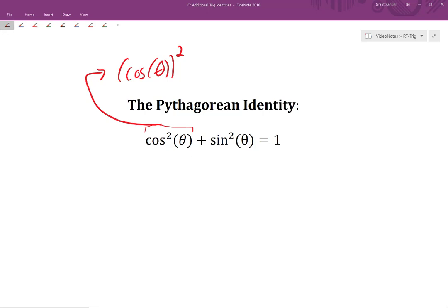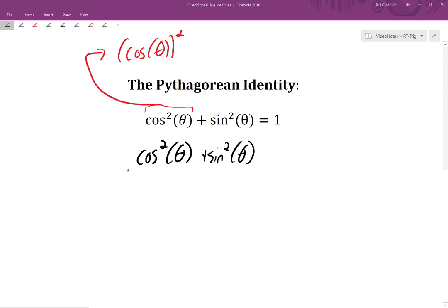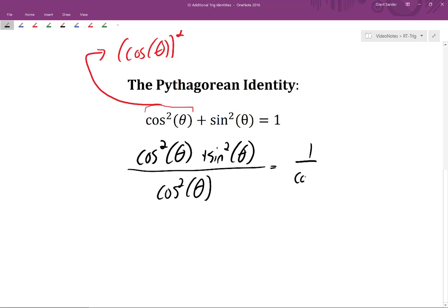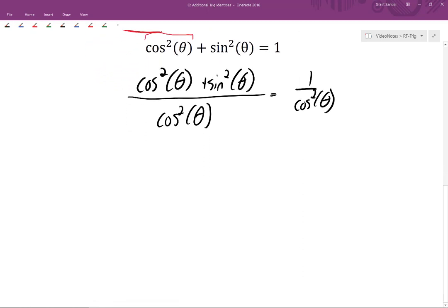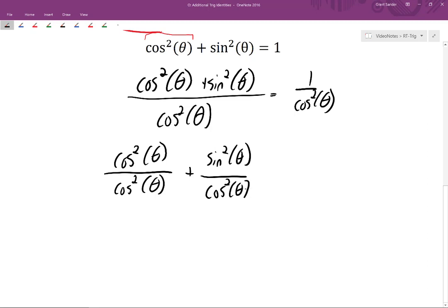What if we took this equation and divided both sides by cosine squared of theta? If we do that, we should have cosine squared of theta plus sine squared of theta, all divided by cosine squared of theta, equal to one divided by cosine squared of theta. We can split the left-hand side into cosine squared of theta divided by cosine squared of theta, plus sine squared of theta divided by cosine squared of theta.